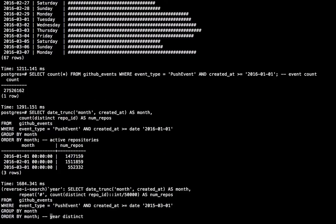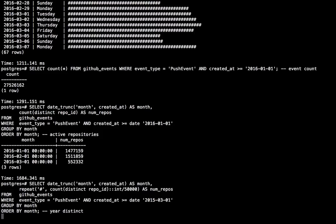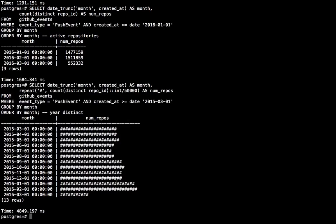I can also go further back. So let's query the whole year of data. This query takes slightly longer because it has a lot more work to do. But still under about five seconds, I can see the growth in the number of active repositories on GitHub.